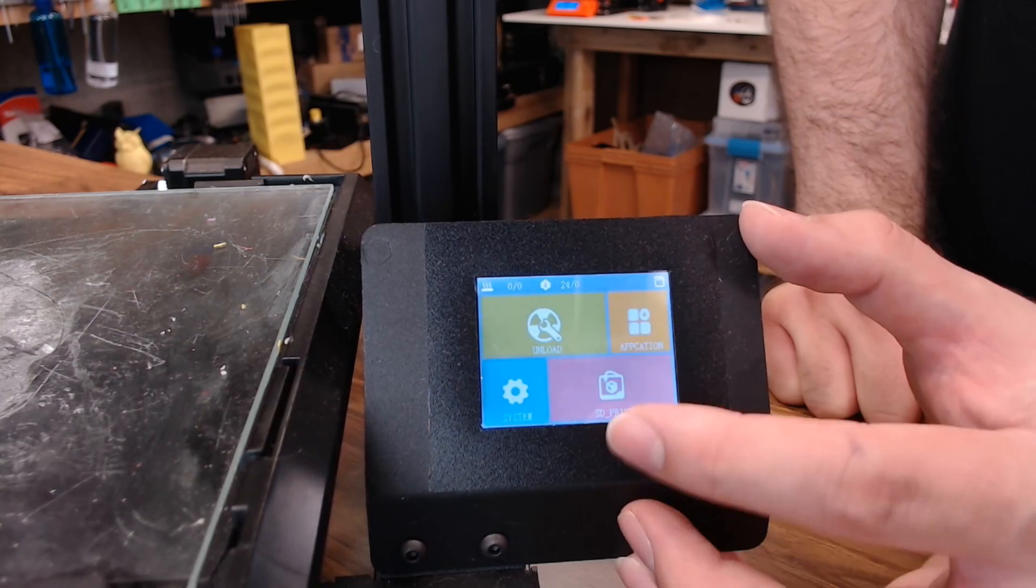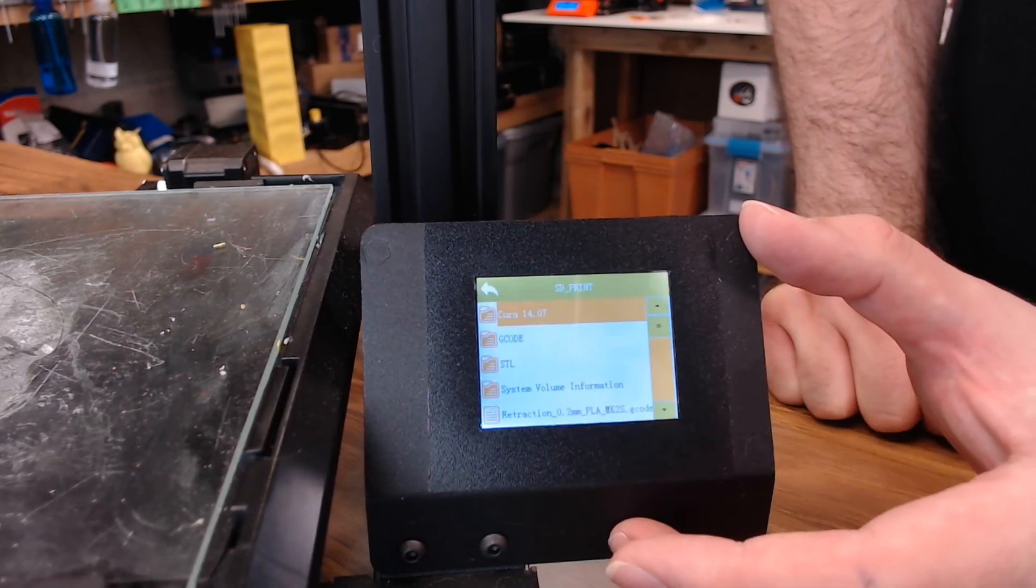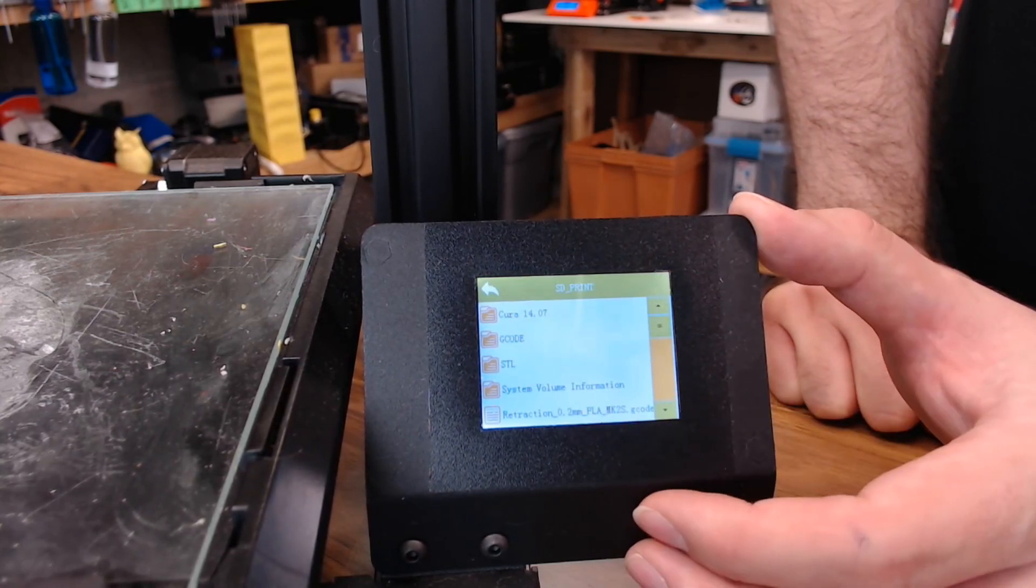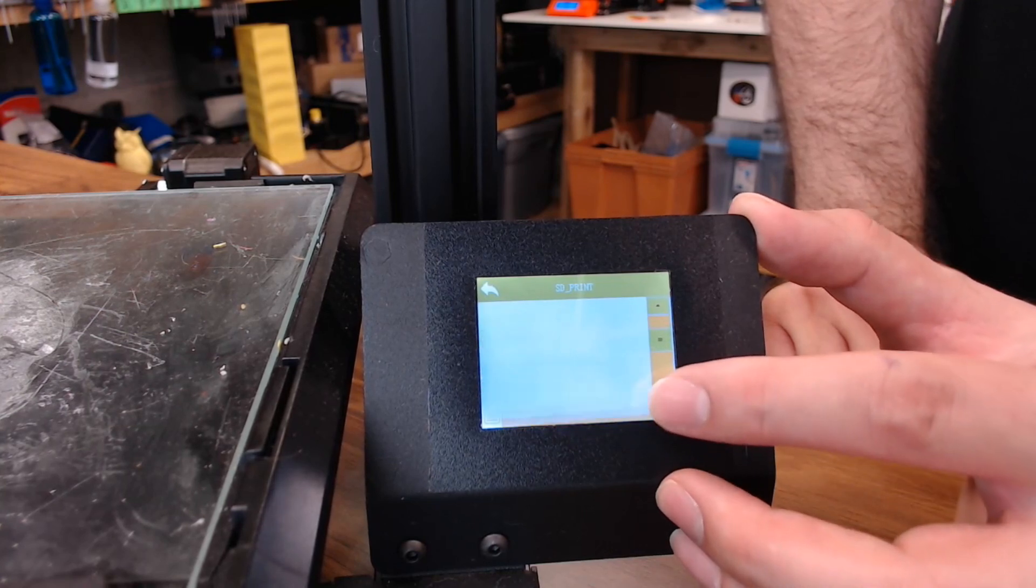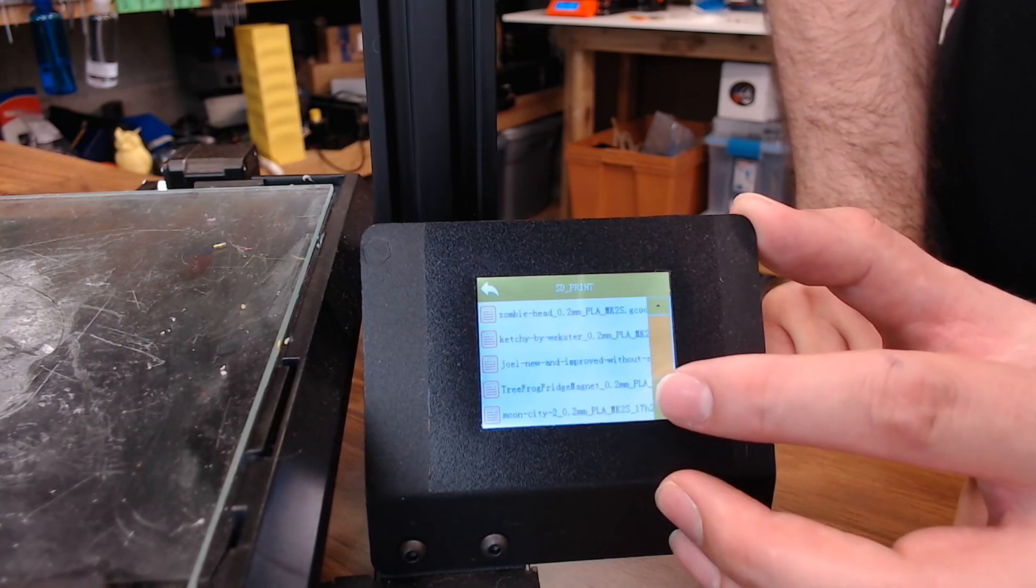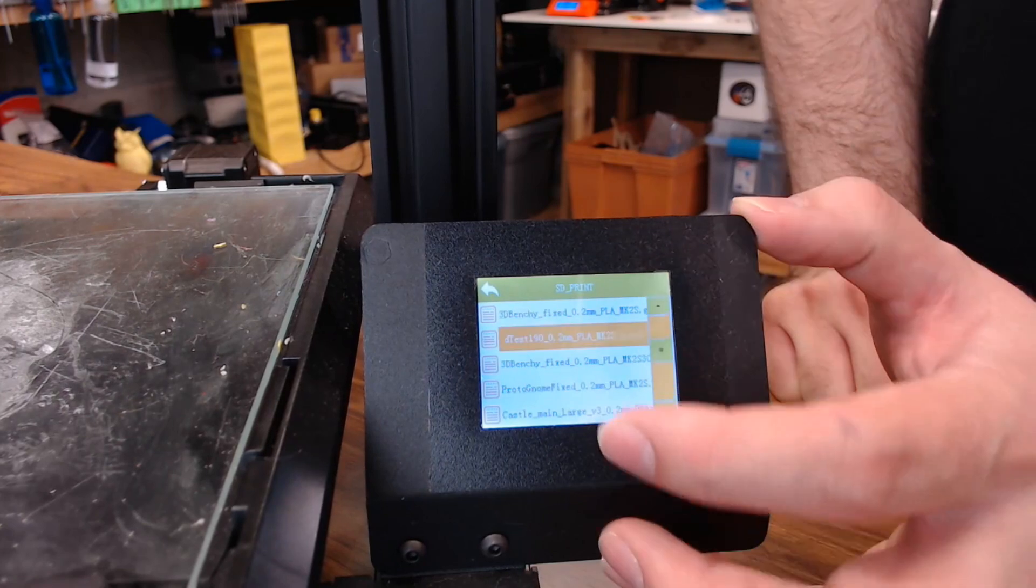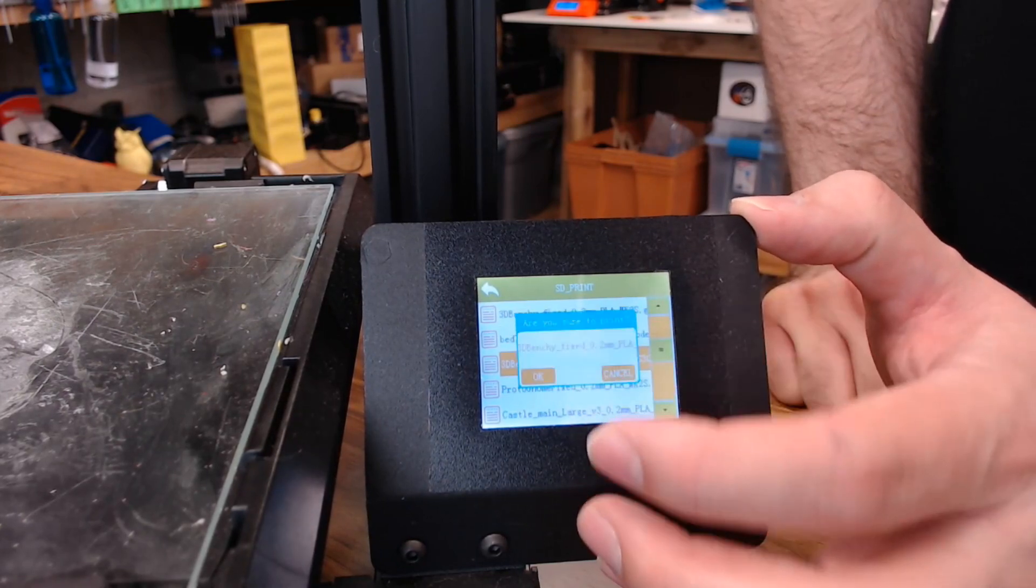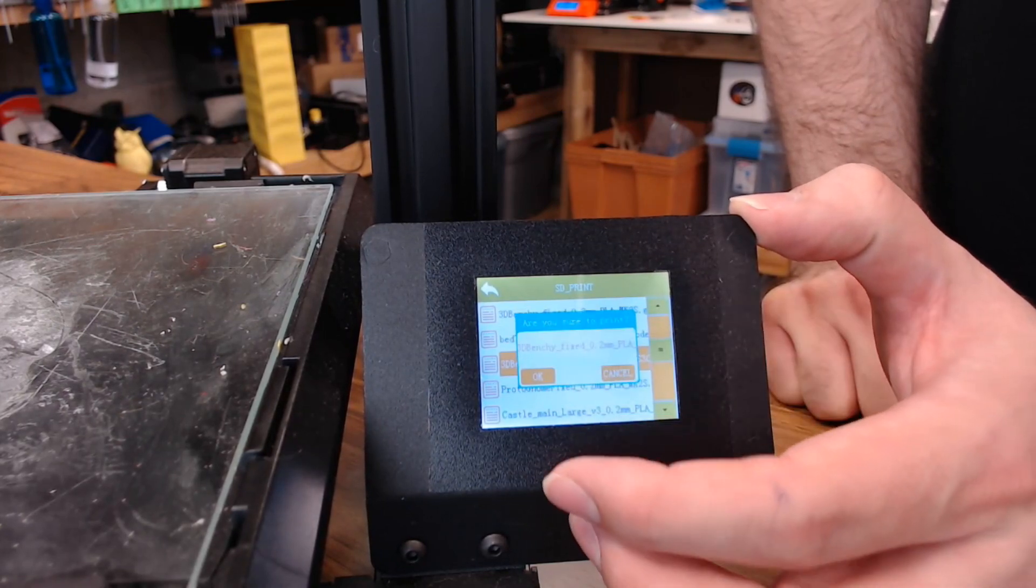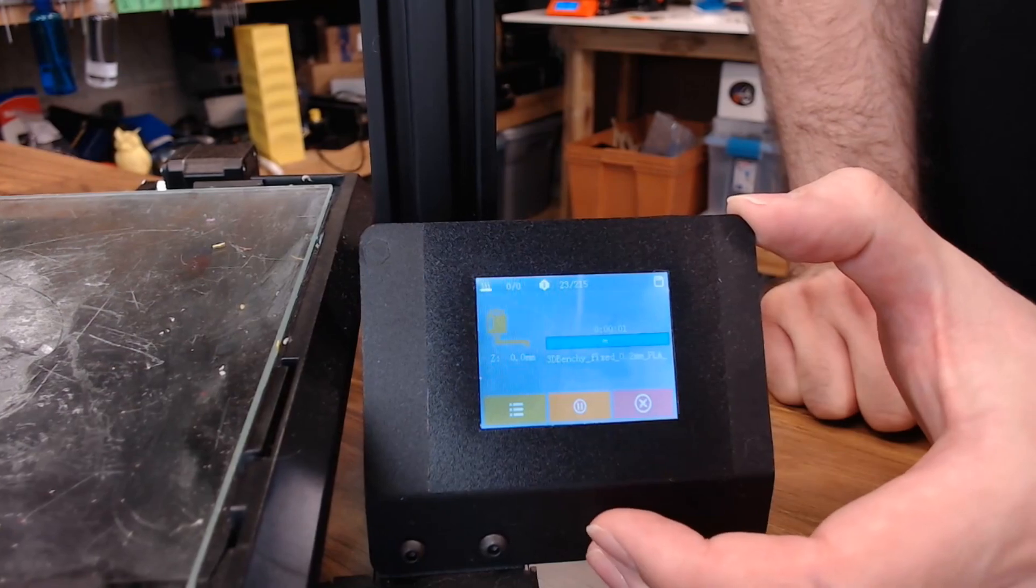If you want to print, you can just go to the SD card menu, and it'll show you all the files and folders that are on the SD card, and all the files if you want to print one. You can just click on your file. It's going to ask you if you'd like to print it, and you can hit OK.